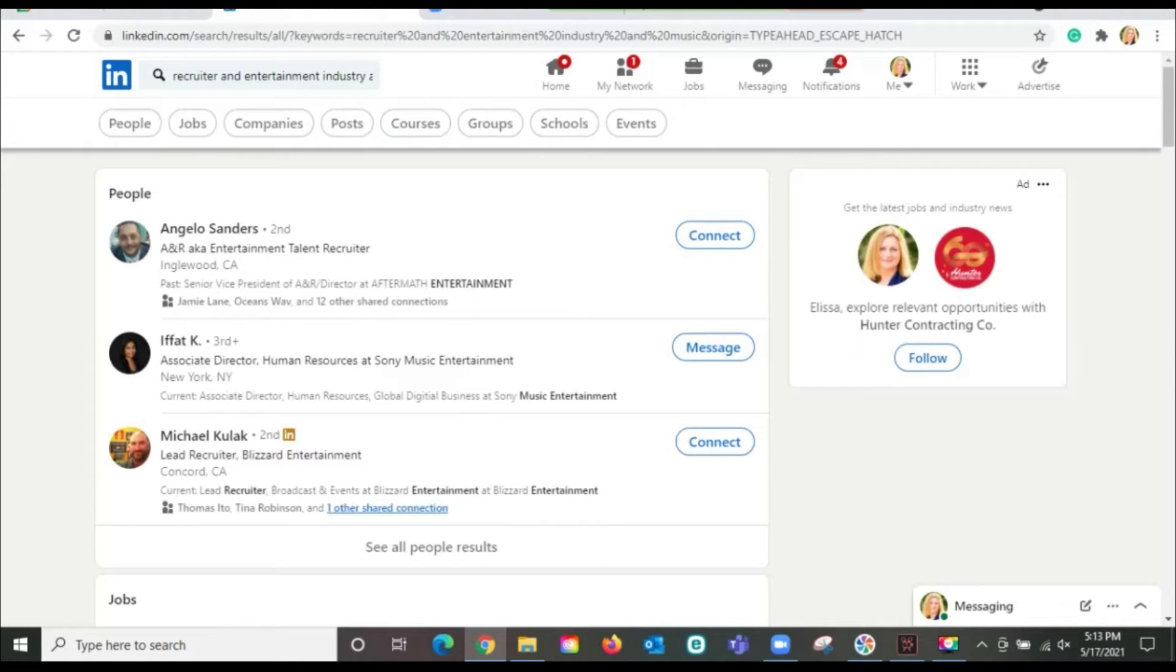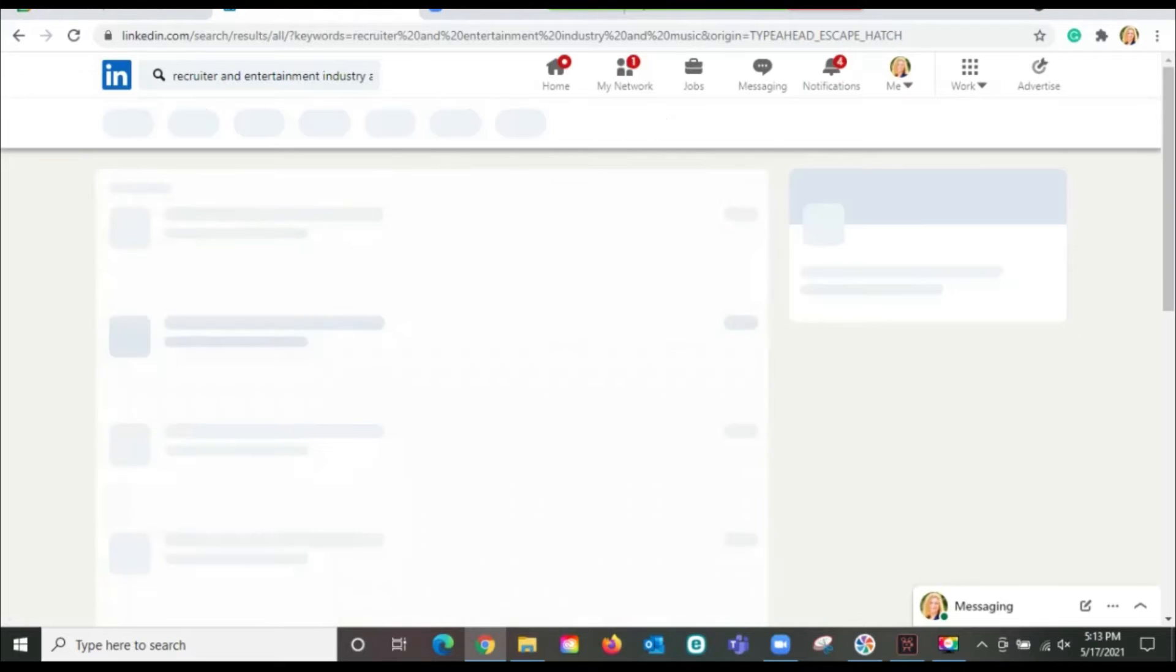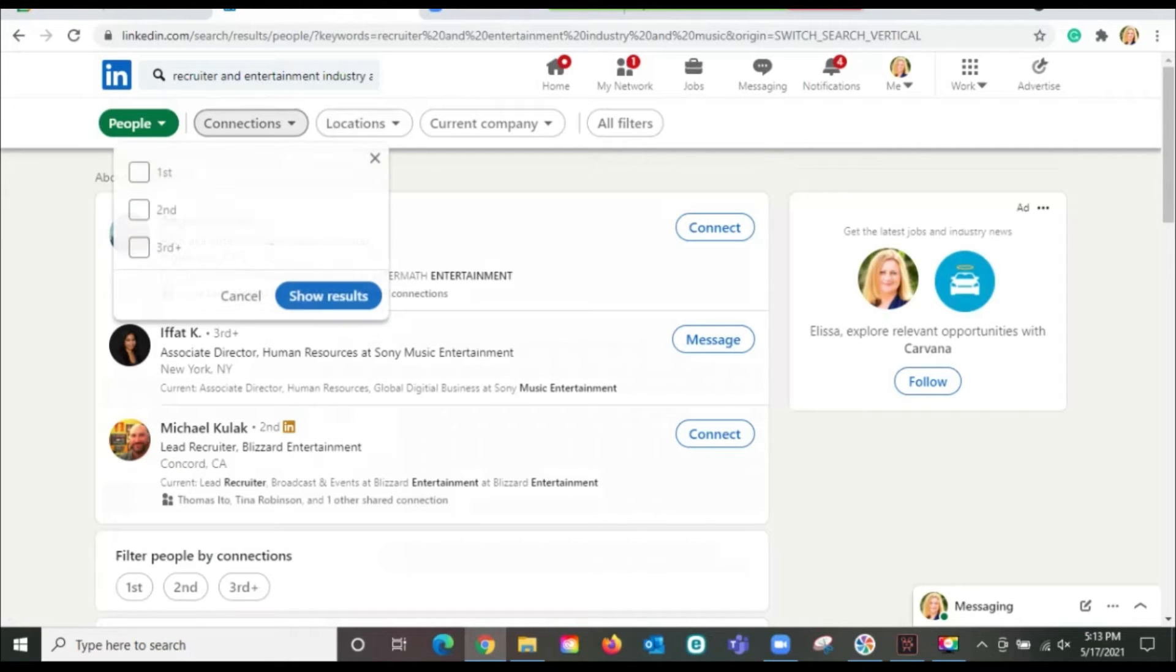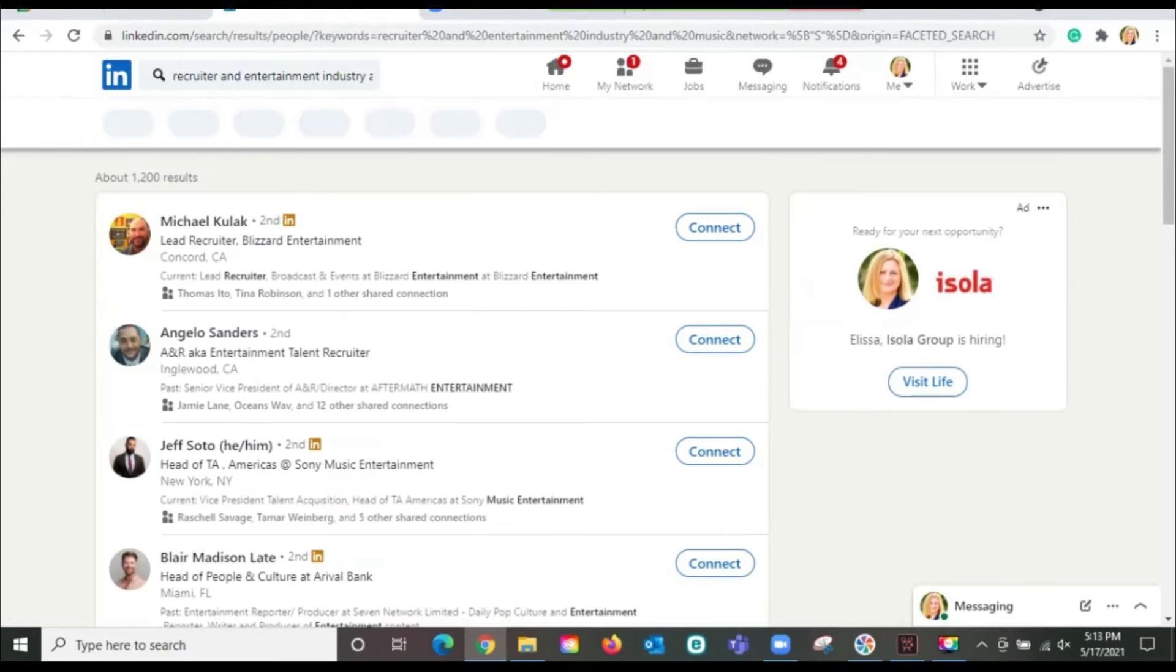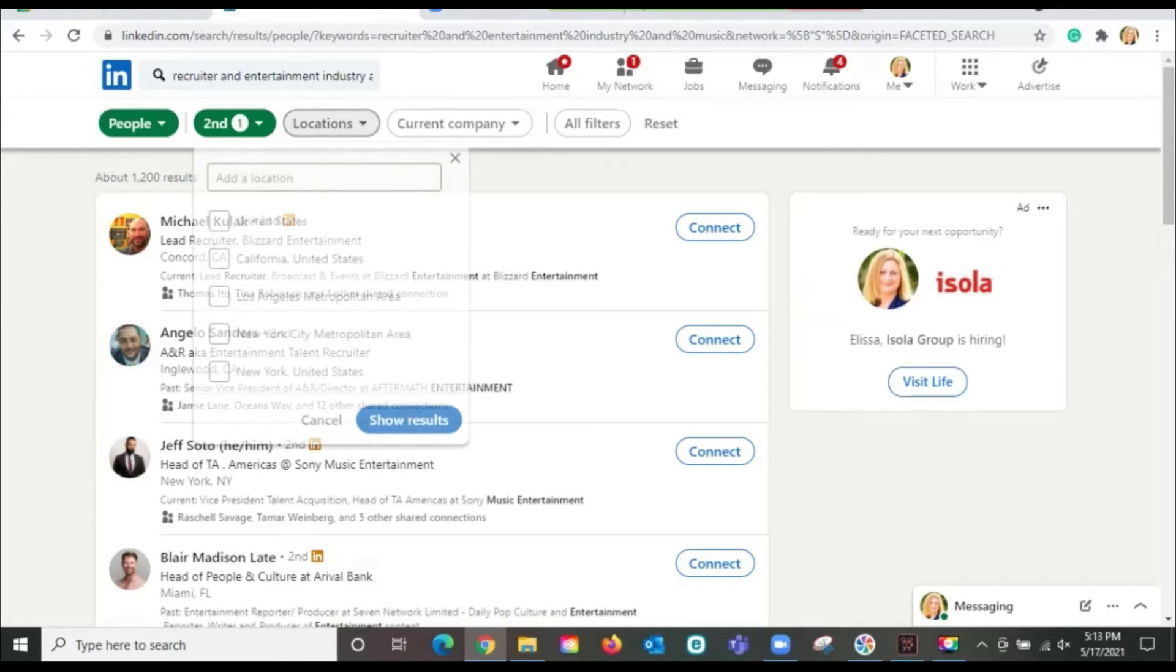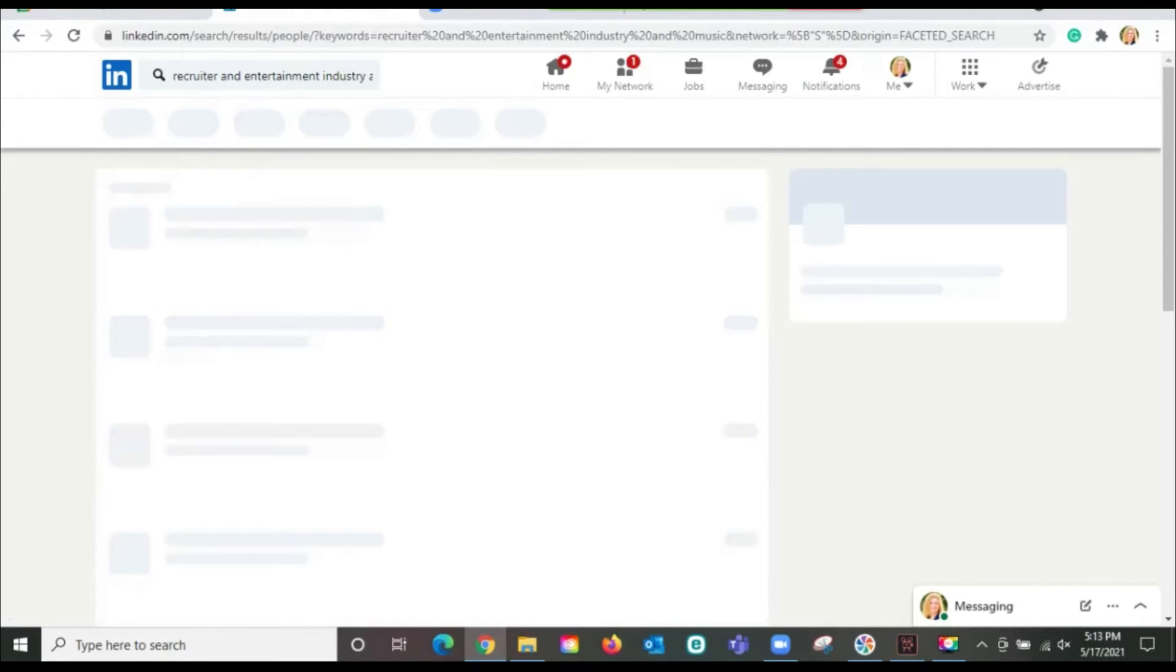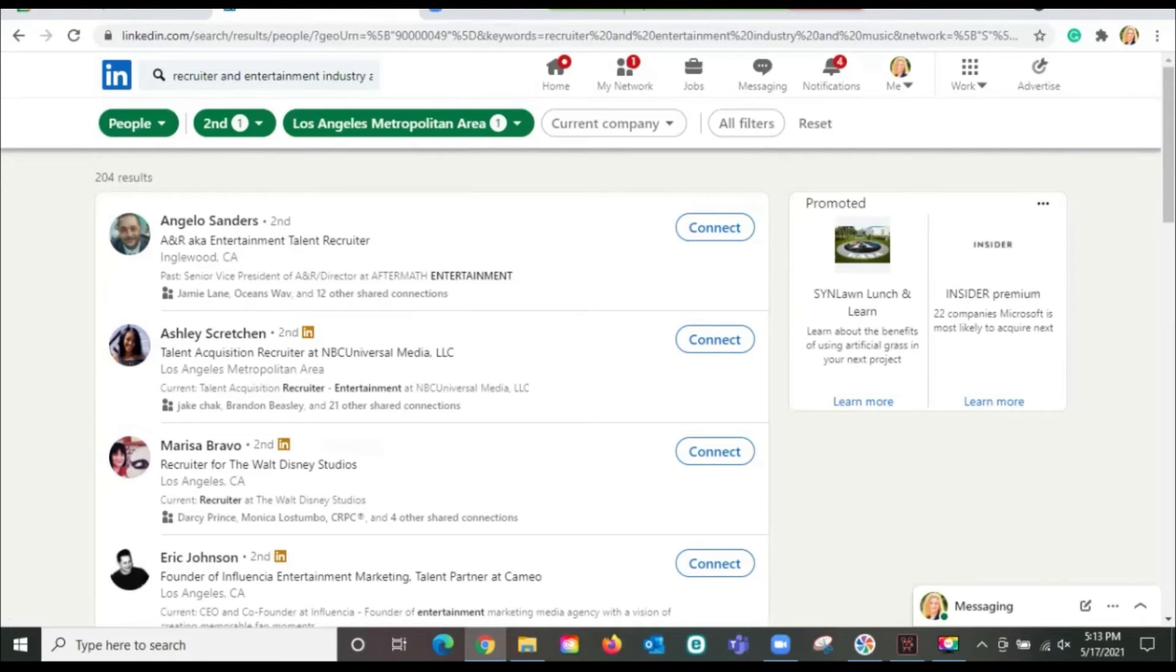So let's look at recruiters. Okay, here we are. We'll click on people. We're seeing 4,500 results, but I'm going to sort it by second level connections first. Now I'm down to 1,200. I'm going to go into Los Angeles. And now I'm down to 204.